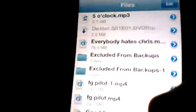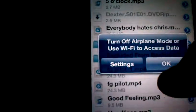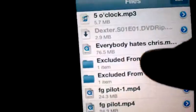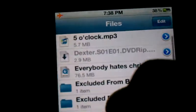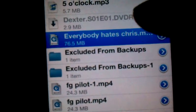So go into the app. I want to play this file — Everybody Hates Chris. See? You can play them on the go without any internet connection.